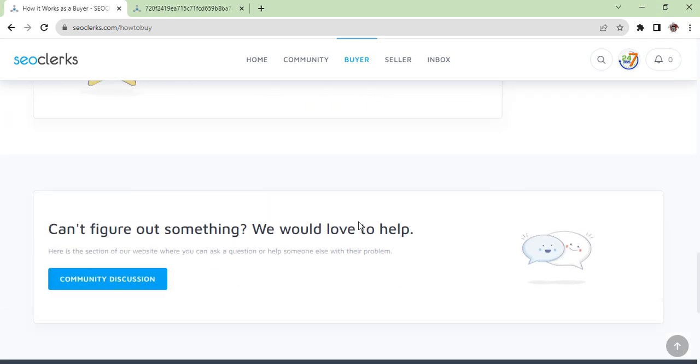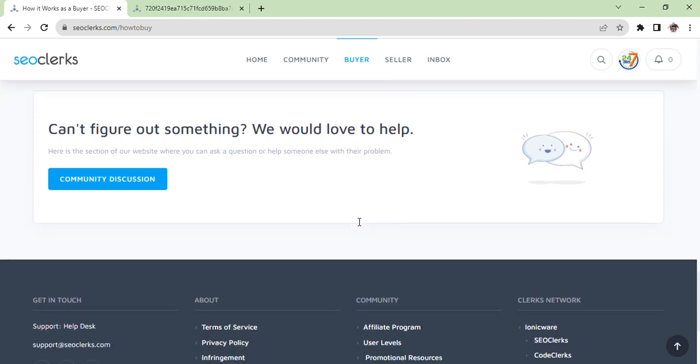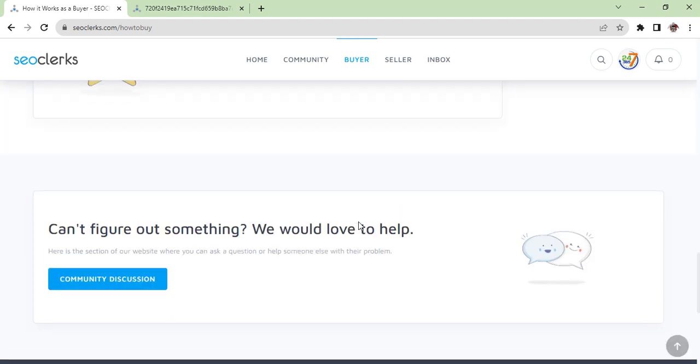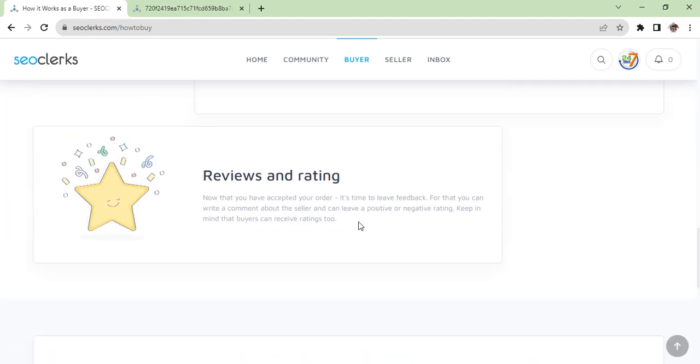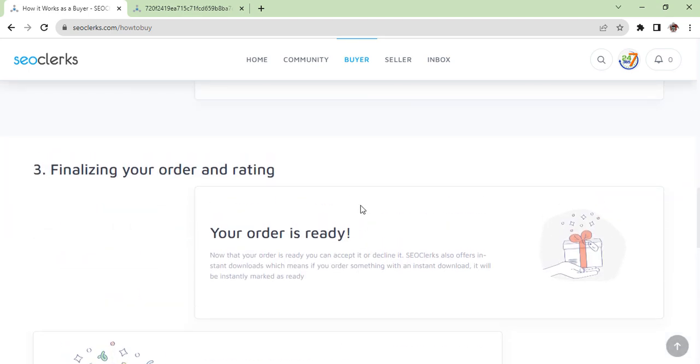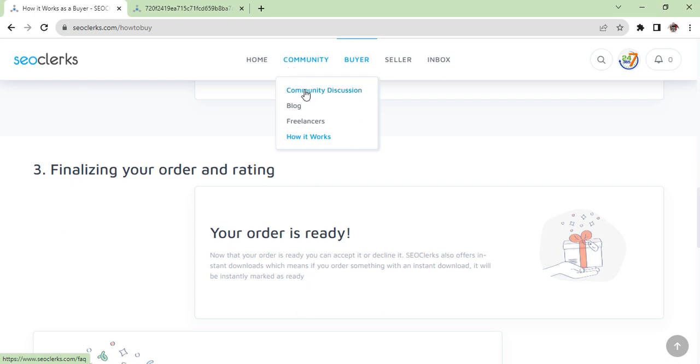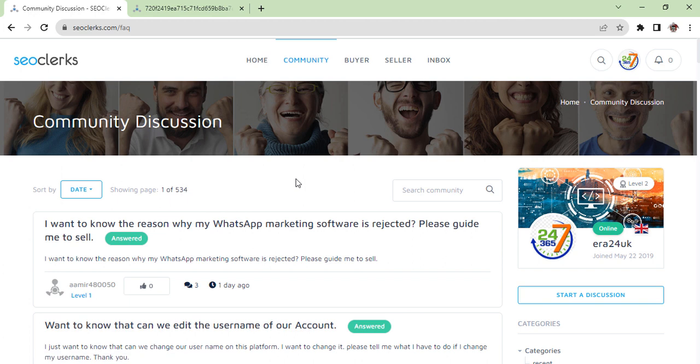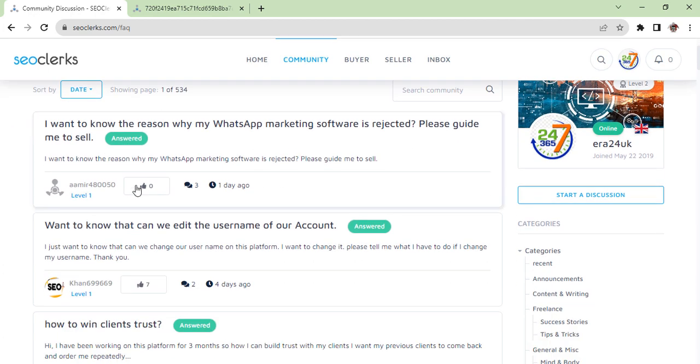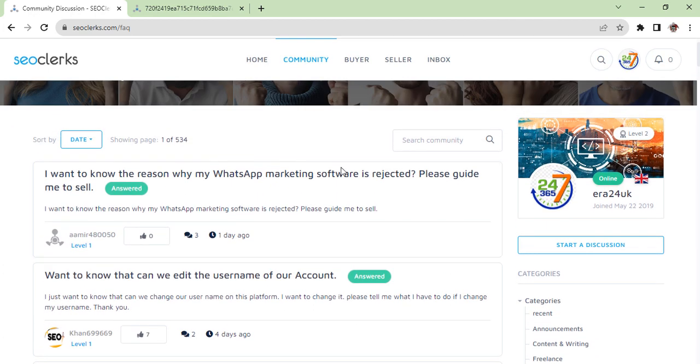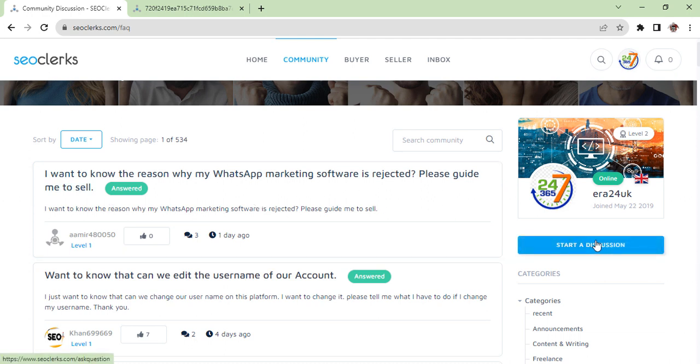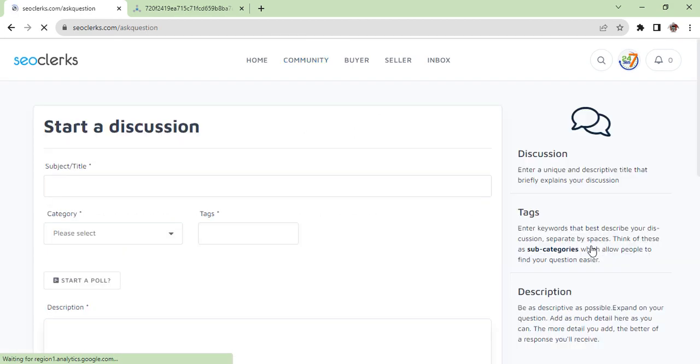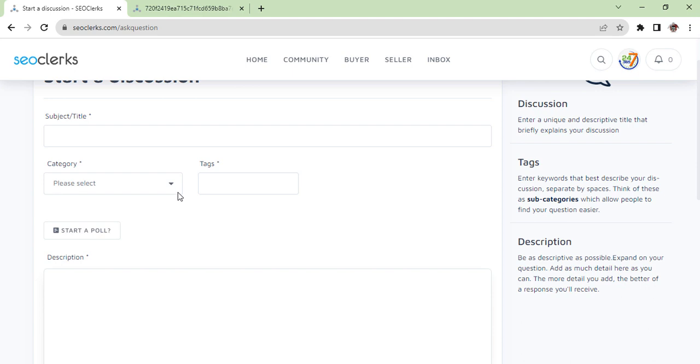If you don't find any information, you can always come to community. In community discussions you can click on it and leave your query or question by creating here 'start a discussion.' When you click on it, you have to give a title.